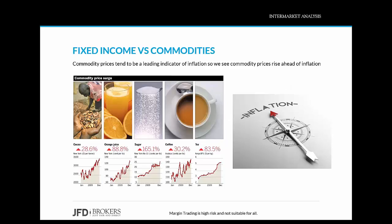Now covering bonds and commodities — another intermarket relationship. There is an inverse relationship between bonds and commodities, and this tends to hold in both inflationary and deflationary environments. Commodity prices tend to be a leading indicator of inflation, so we see commodity prices rise ahead of inflation. Loose monetary policy causes yields to fall and fixed income prices to rise. The price of commodities tends to rise as inflation rises and the economy expands. Tight monetary policy does the opposite, and the tightening that takes place to control inflation impacts commodity prices.